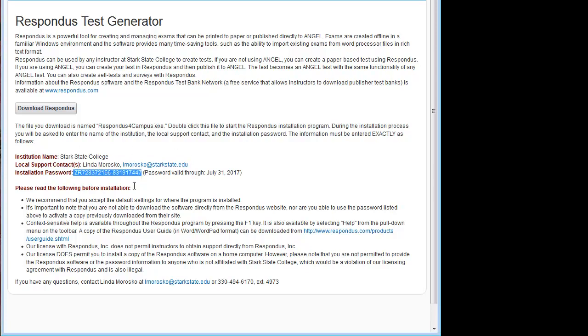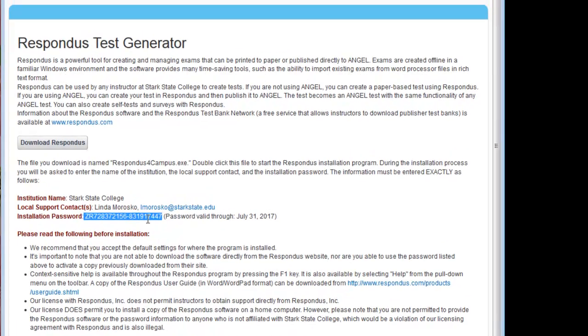This password changes every year. So on August 1st of 2018, there will be a new password. Even though you've downloaded and installed this software, every year you have to go get this password if you're going to continue to use it.